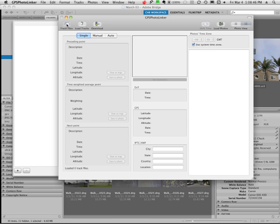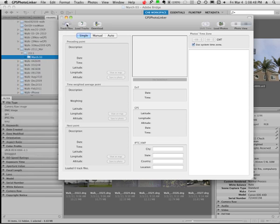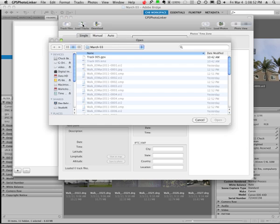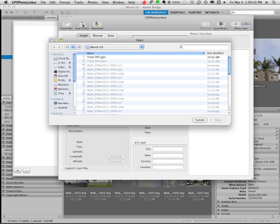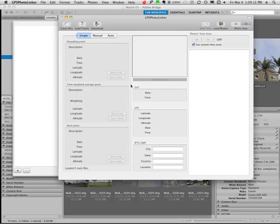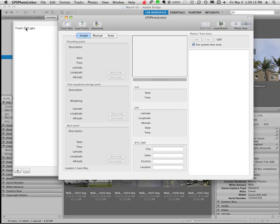I'm going to go up to this button that says track files and you see it opens a little window here and I can load my tracks. When I imported my images into my computer I put my .gpx file in the same folder as the images. So I'm just going to highlight that file and click open and it shows up as my track file.